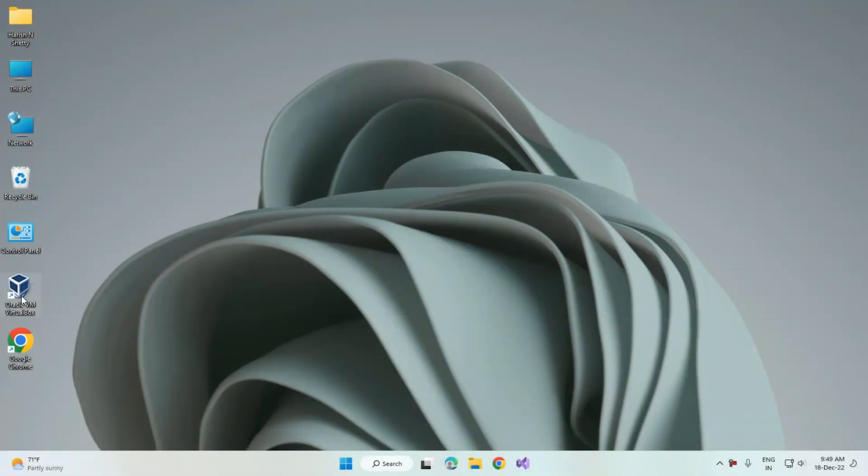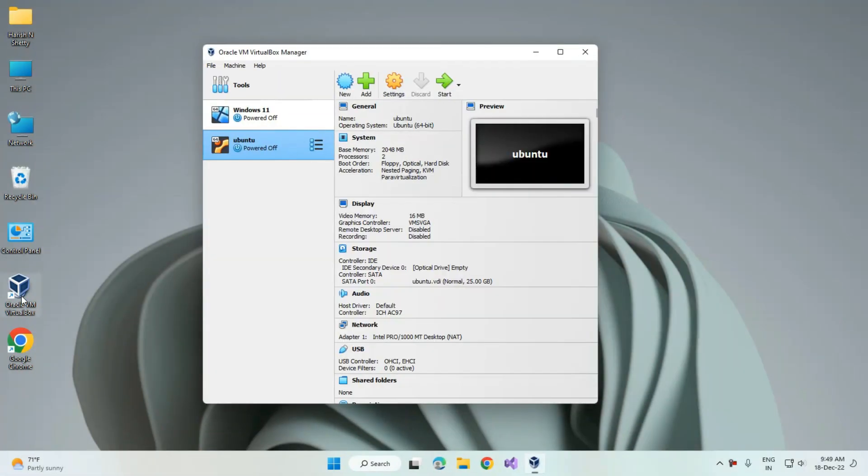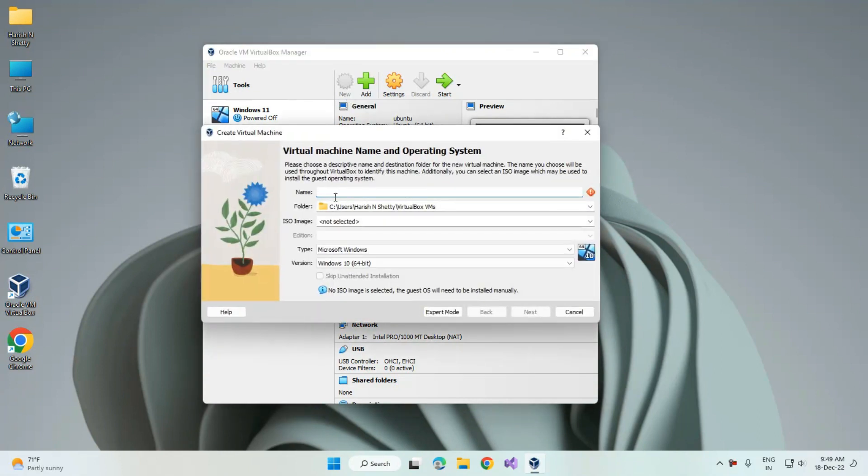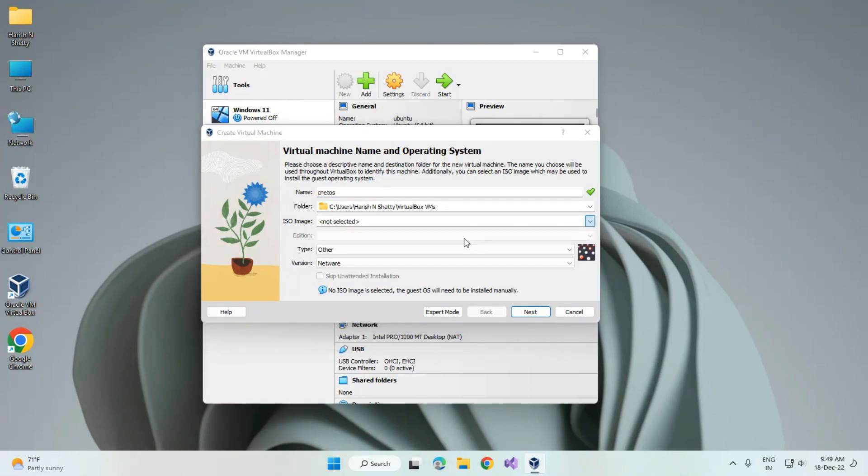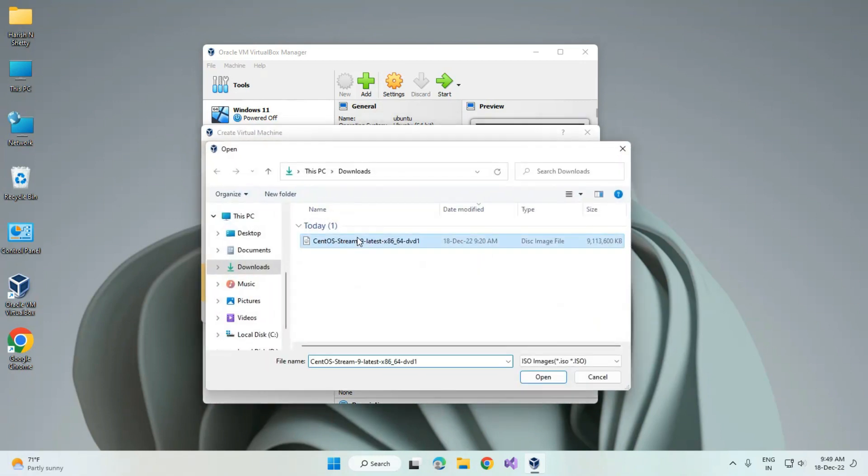Here you can see the new icon. Click on new and type the name of the operating system. Here we have to select the ISO image file, so locate your ISO file. Click on the other.